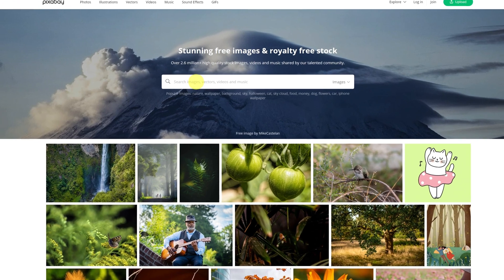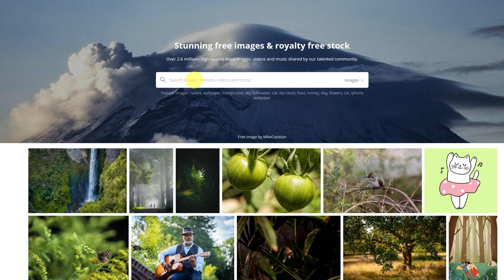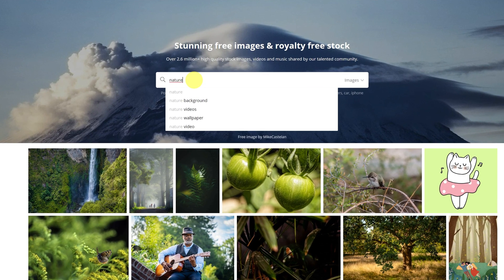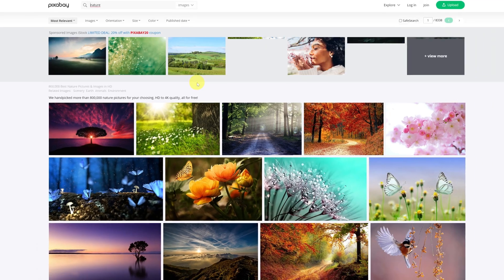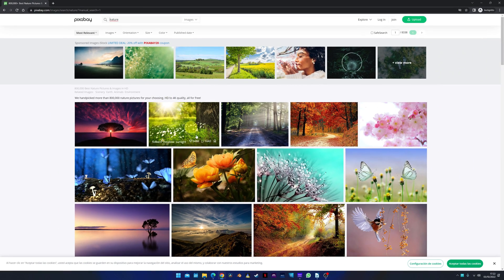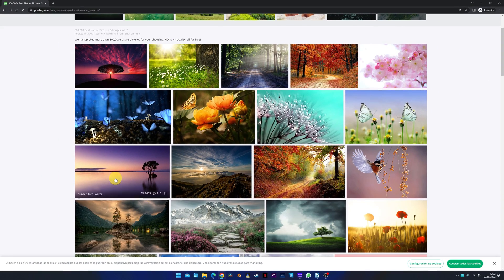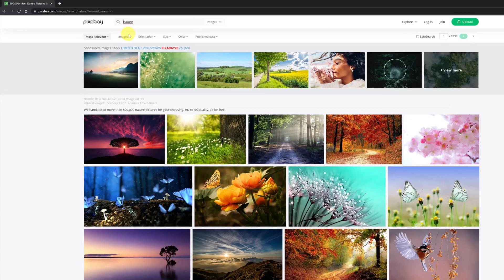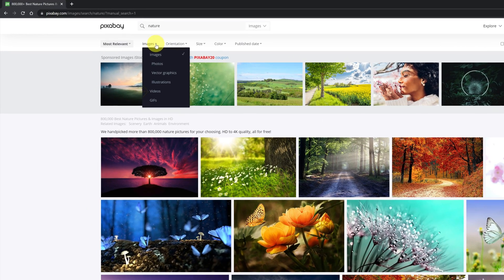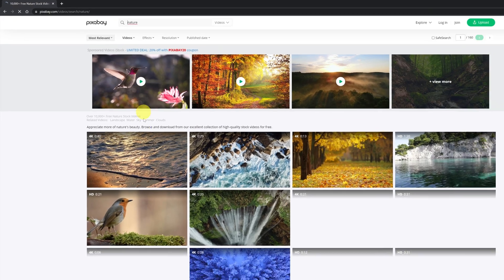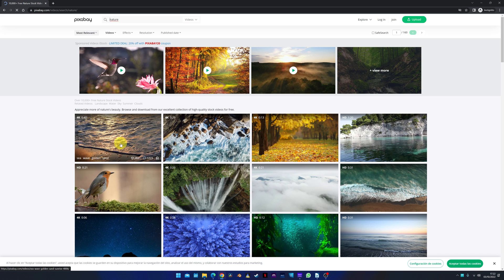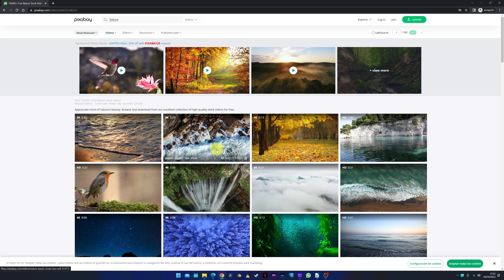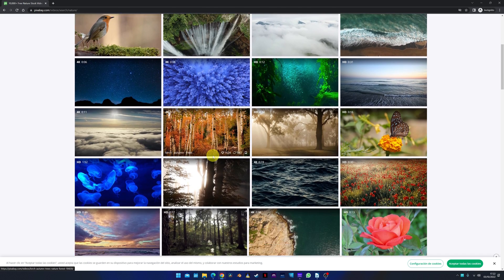We can search for videos by keyword. For example, if we search for nature images, we will see many images with a nature theme. To search for stock videos, we simply click on the video category. Now we see only the nature stock videos. We just have to find the videos that interest us and download them.